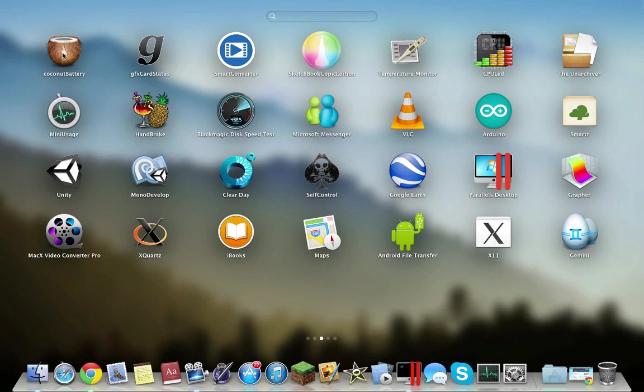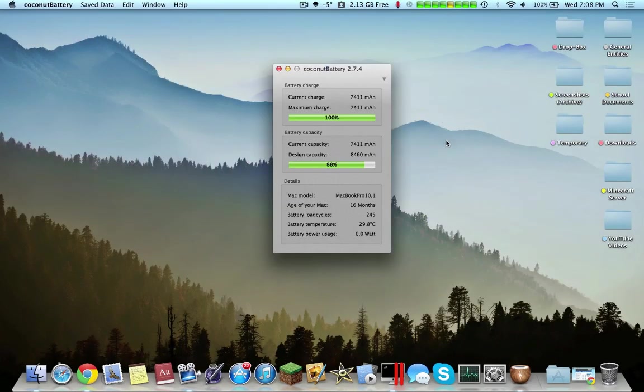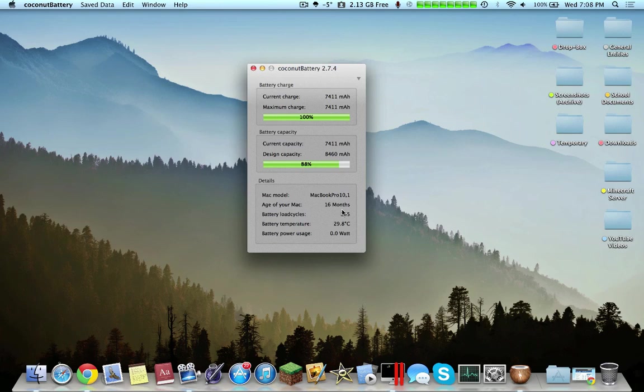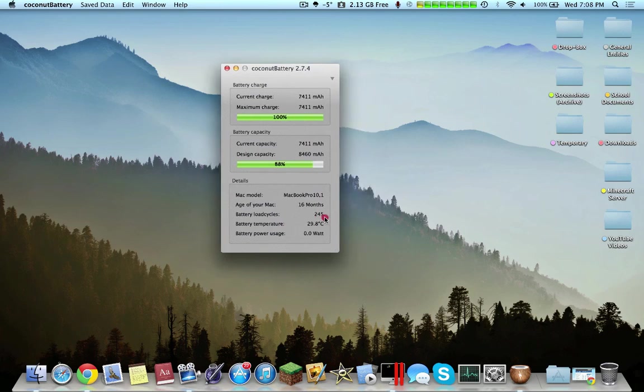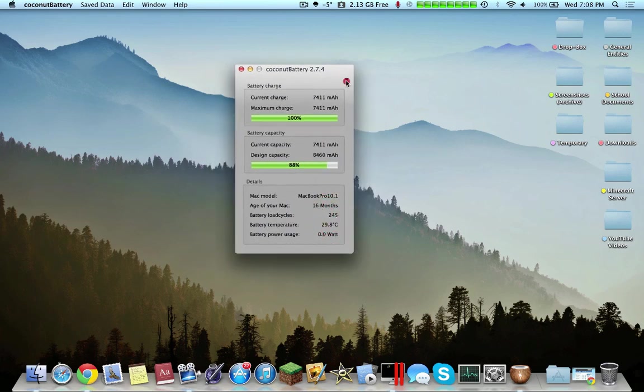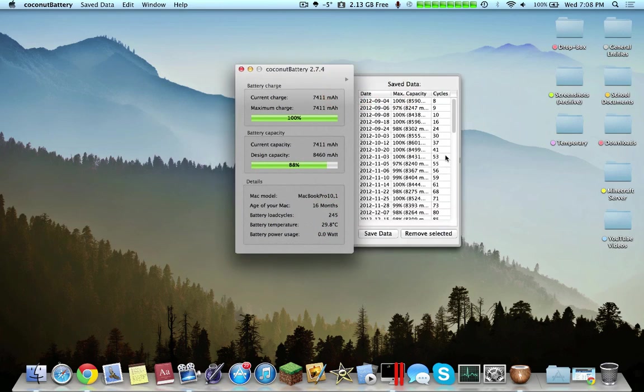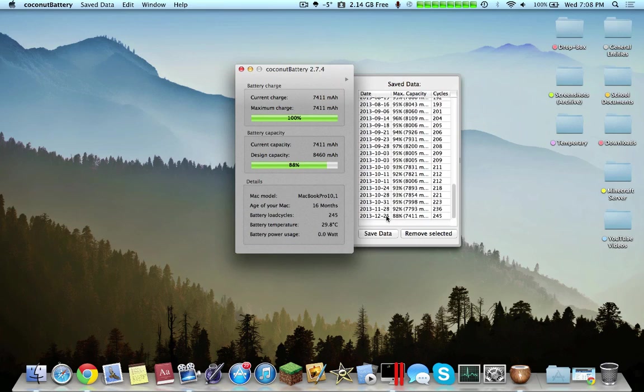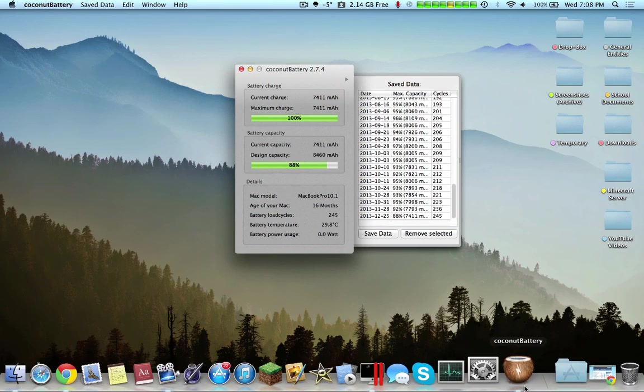Continuing on, Coconut Battery is another must-have. Essentially, it tells you information regarding your battery. This would include design capacity, maximum charge, battery load cycles, battery temperature, etc. And here you can see as my battery health goes lower and lower.